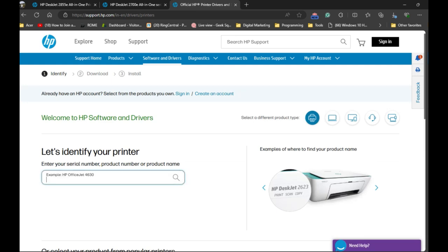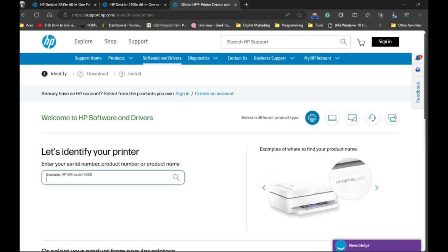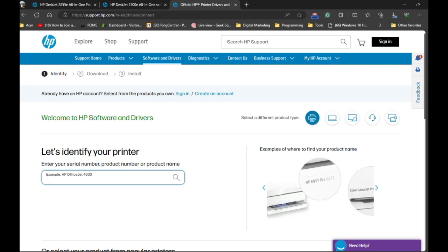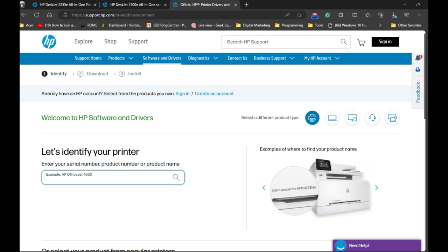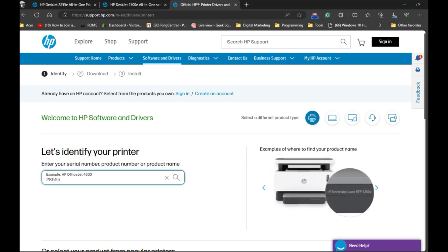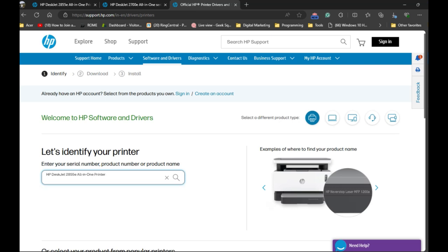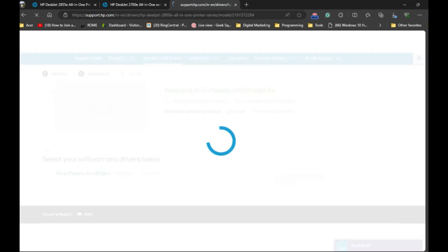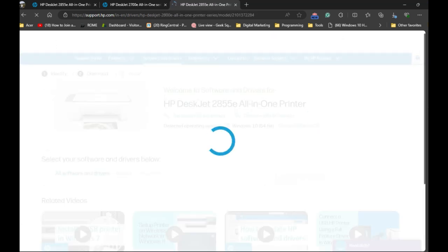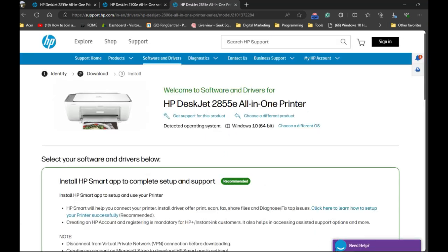Then you need to click on the printer icon. Here there will be a search box where you need to enter your printer name or you can simply type the model number of your printer. I am going to type it here, 2855e, and you will see the printer will appear here. I will click on it.